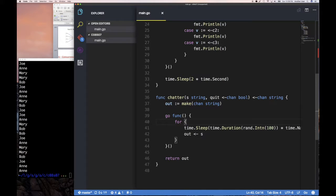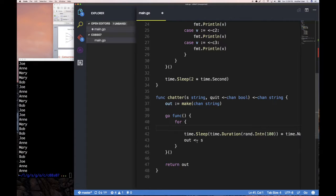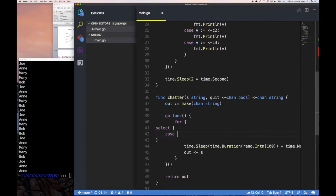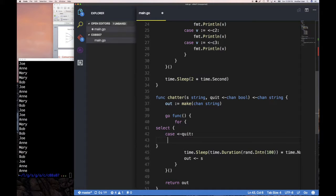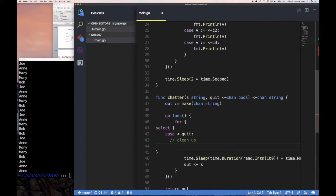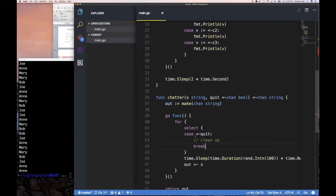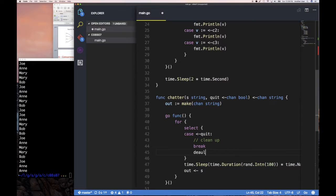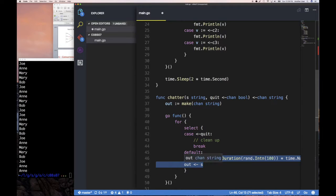The goroutine gets a quit channel — a boolean channel — and it should not only send values but also check the quit channel to see if it should stop. They have two channels to deal with: the output channel and the quit channel. So we use a select statement: `case` if you can read a true value from the quit channel, do some cleanup work and return. The default behavior — if nothing on the quit channel — is to sleep a little bit and then send some values.